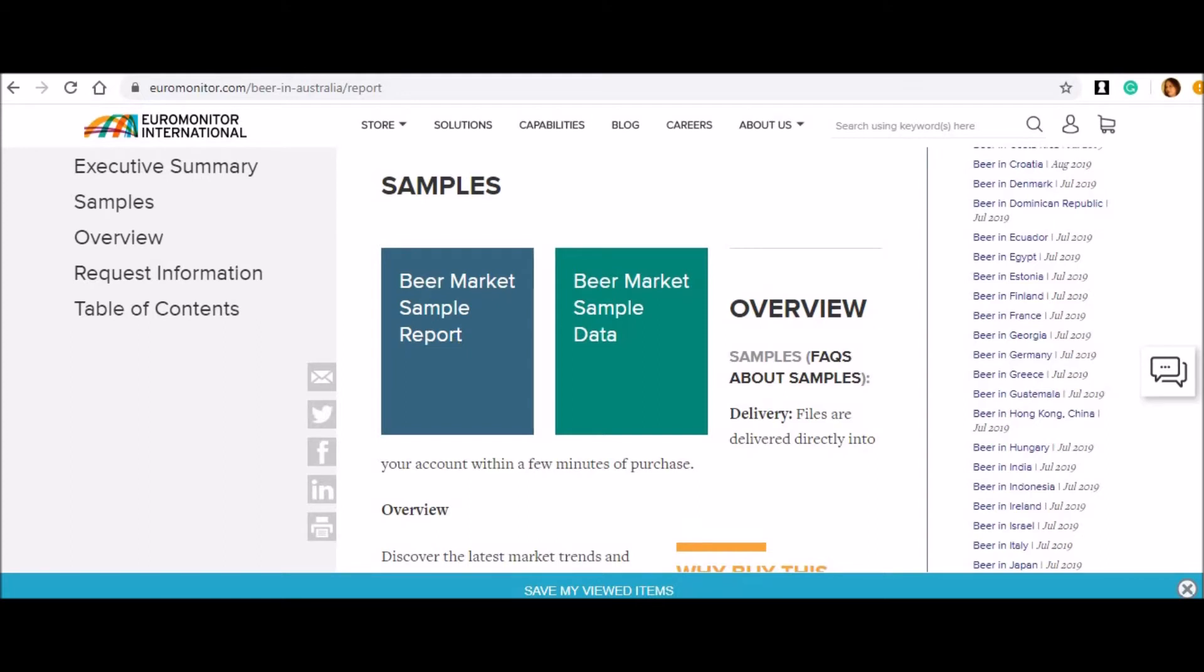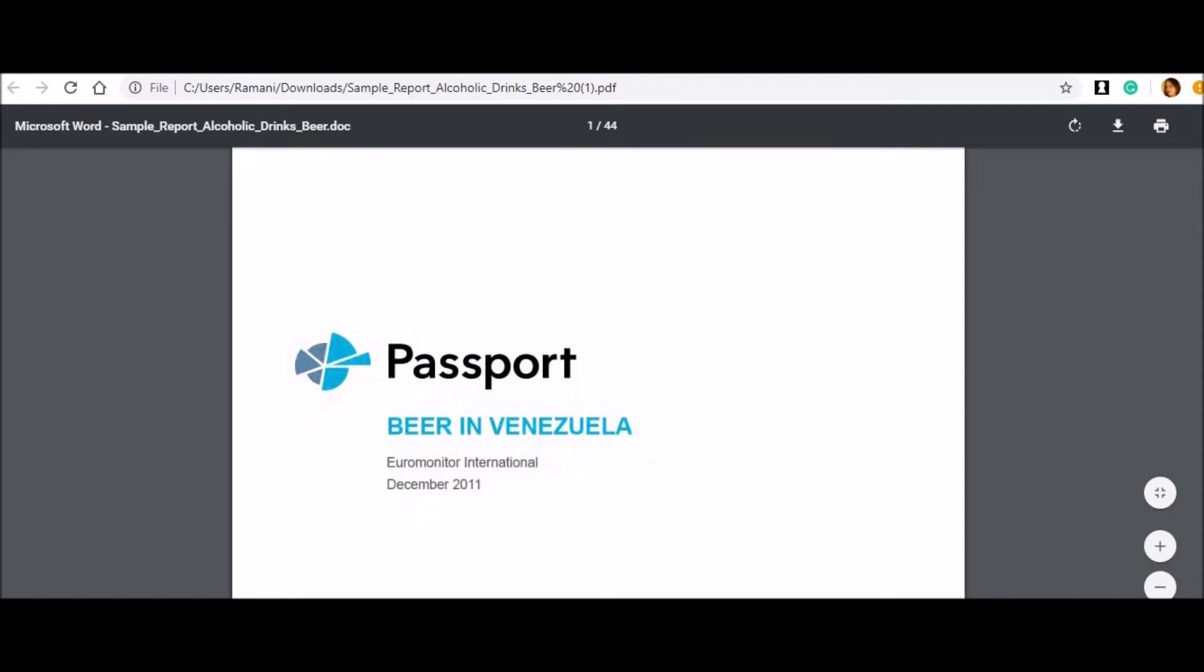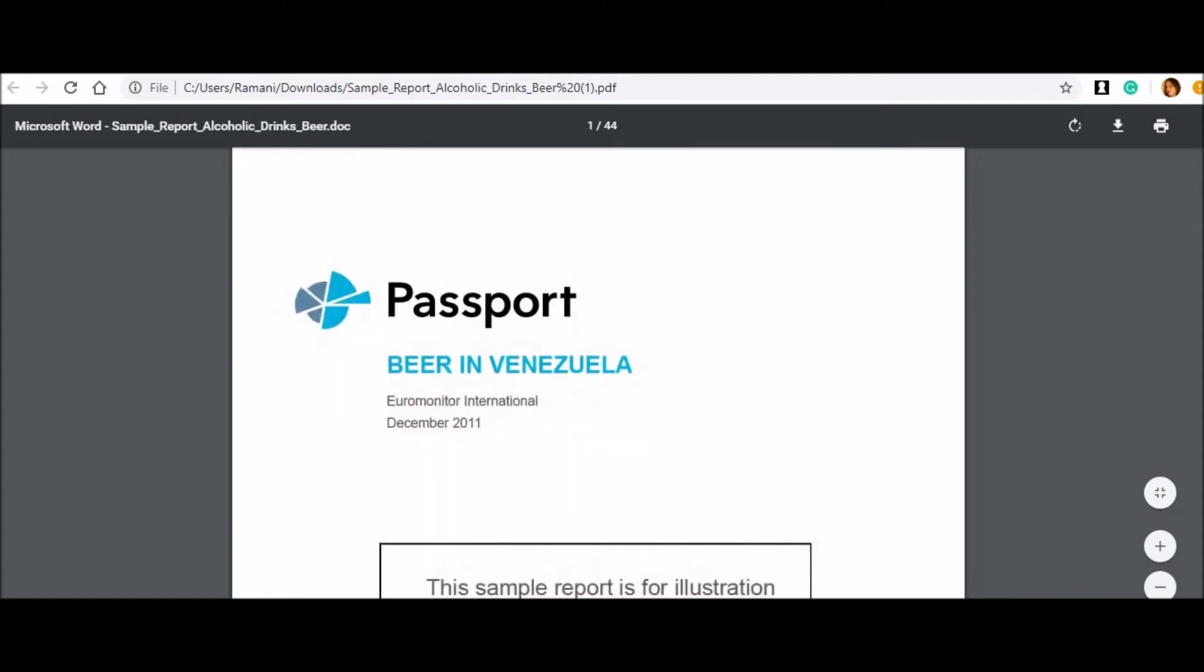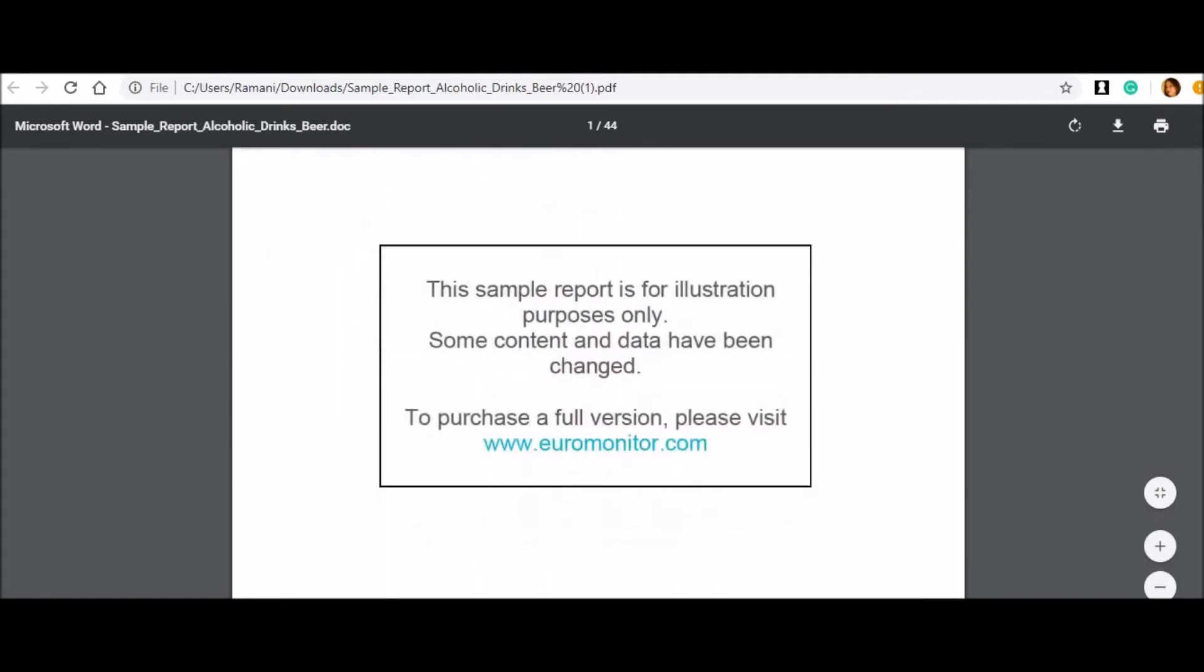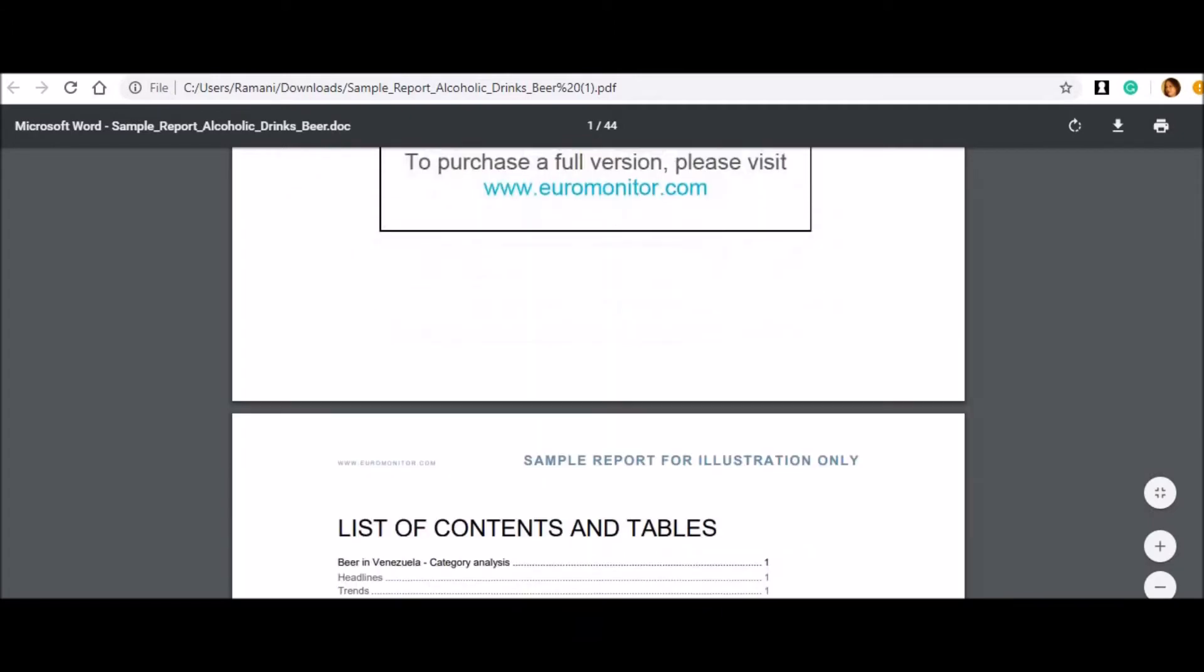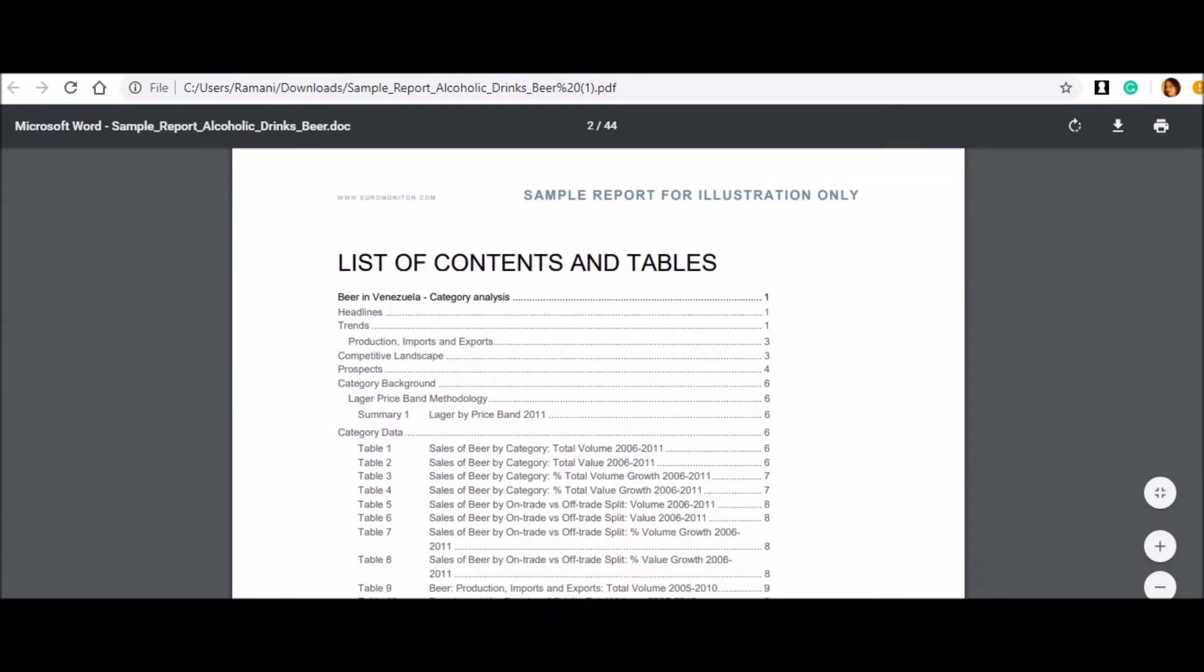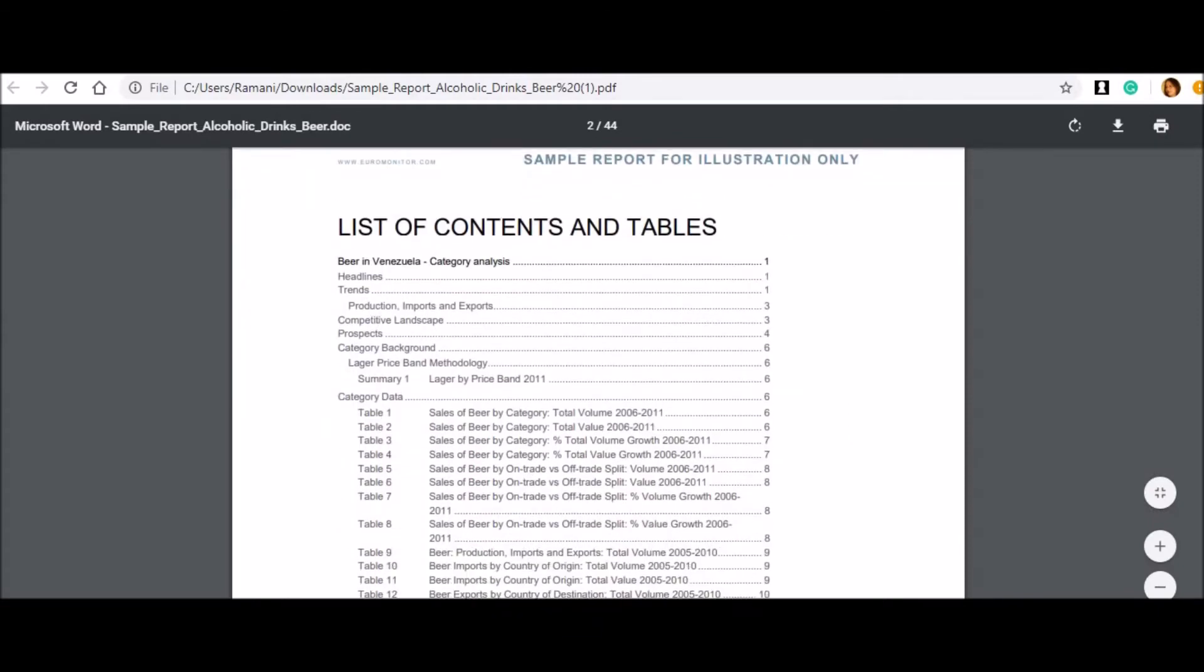Have a look at what countries they are covered under this one. The report that you get, the complete report, contains not only their analysis and the complete report, but it even contains the data. Beer in Algeria, Argentina, Austria, Azerbaijan, Belarus, Belgium, Bolivia, Bosnia, Brazil, Bulgaria, Cameroon, Canada, China, Colombia, and the list goes. You can see how many countries they have covered in their report.